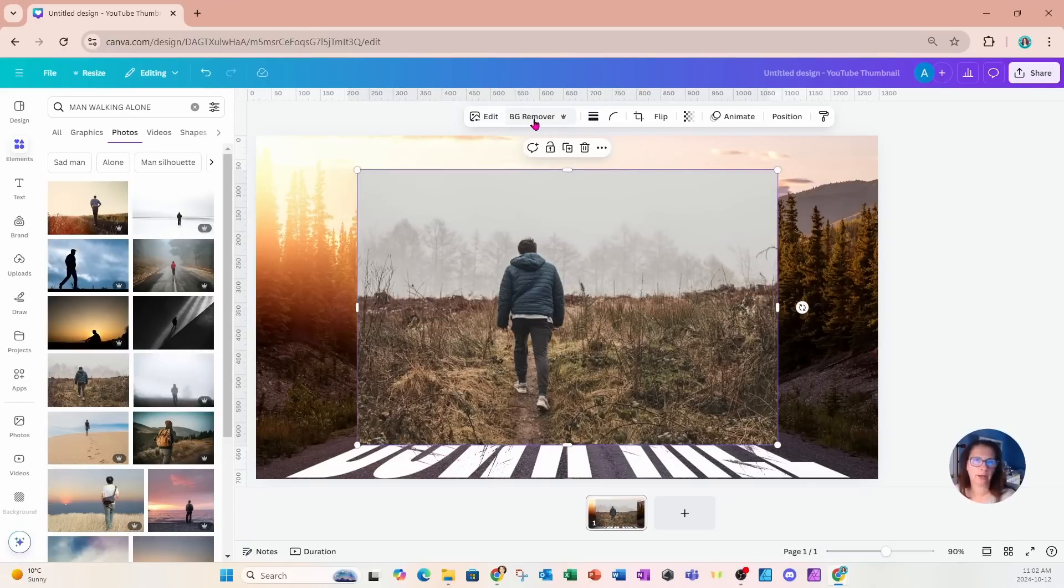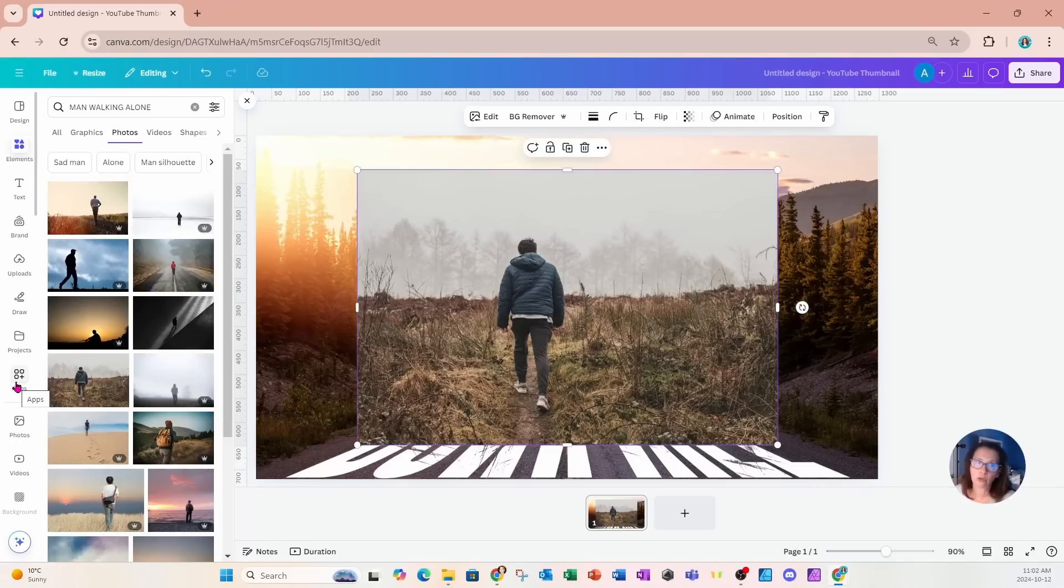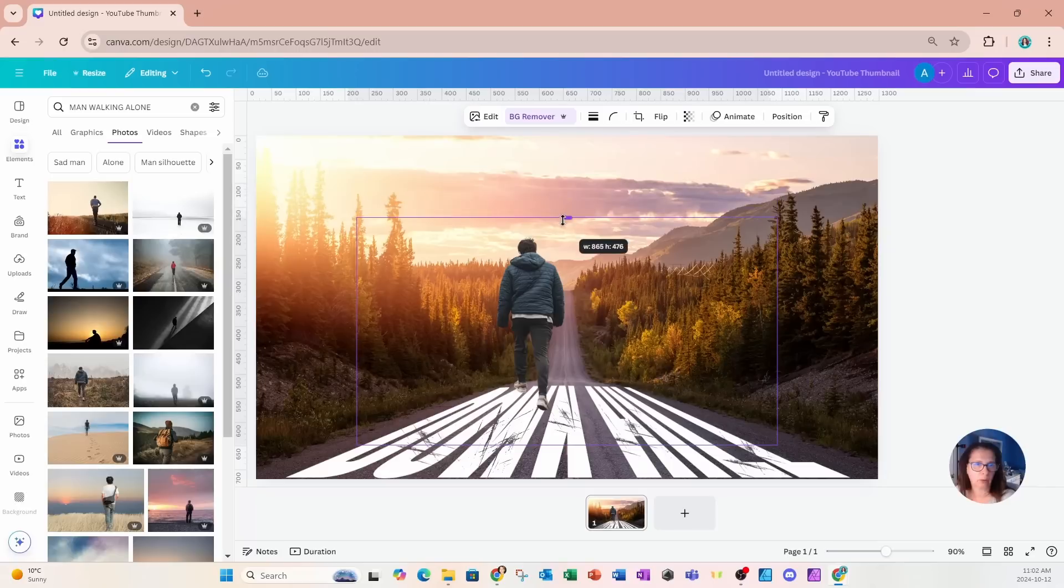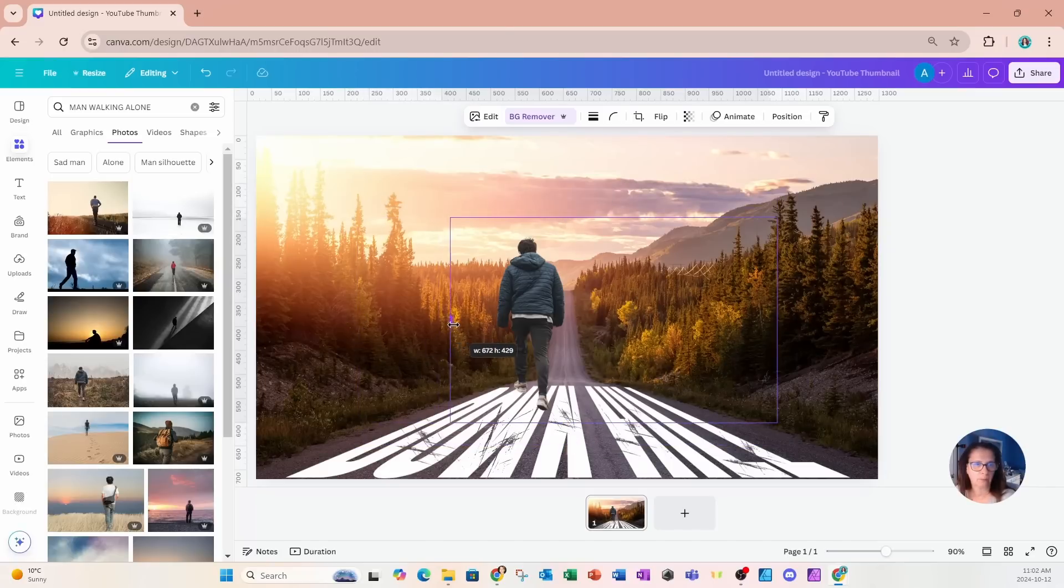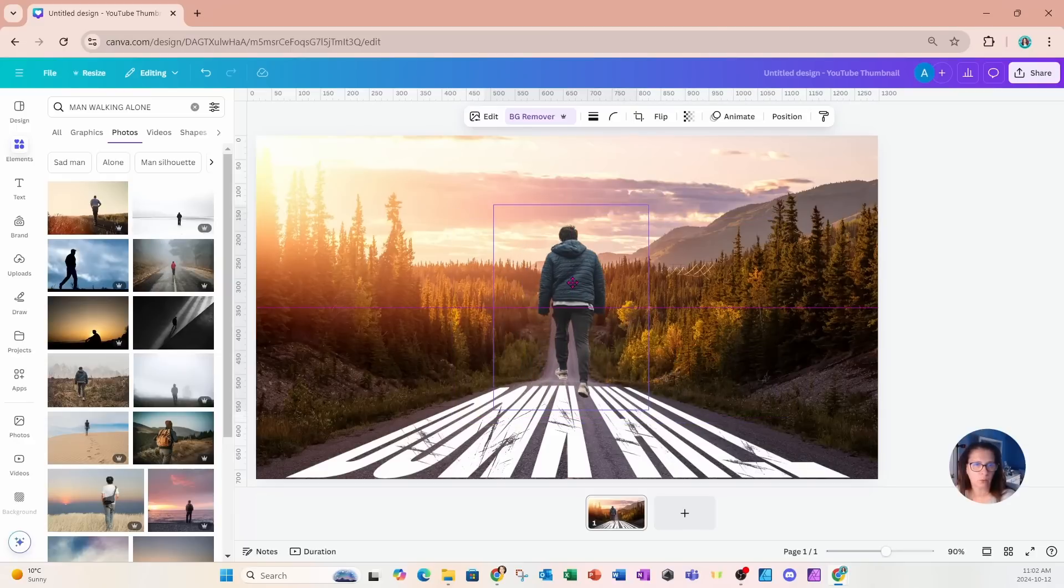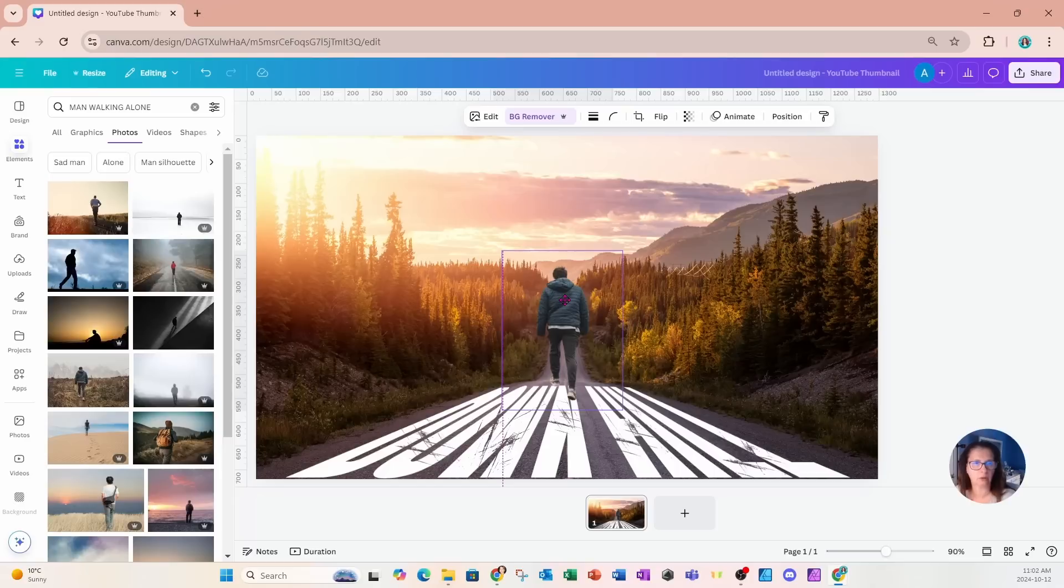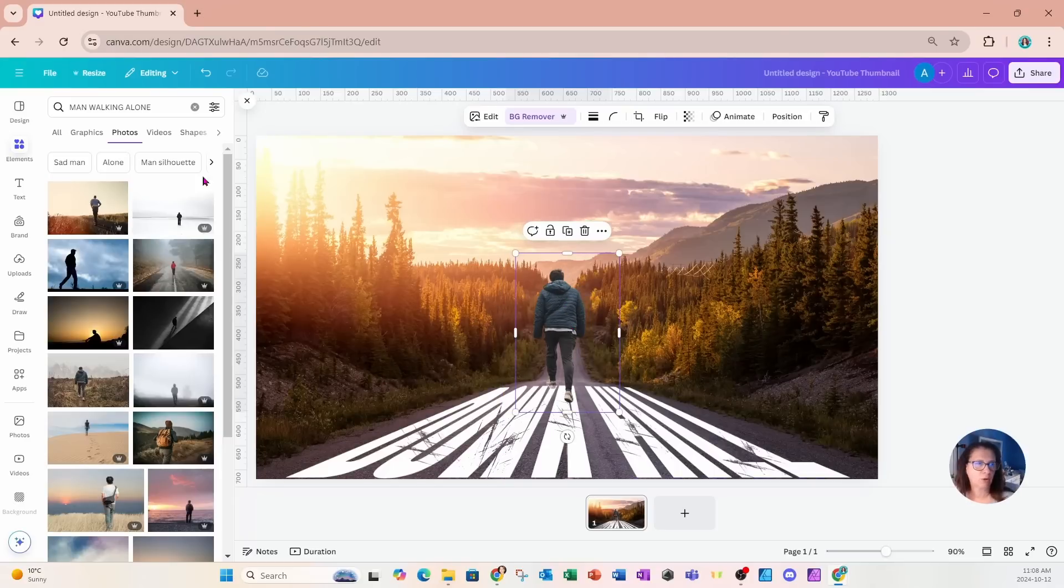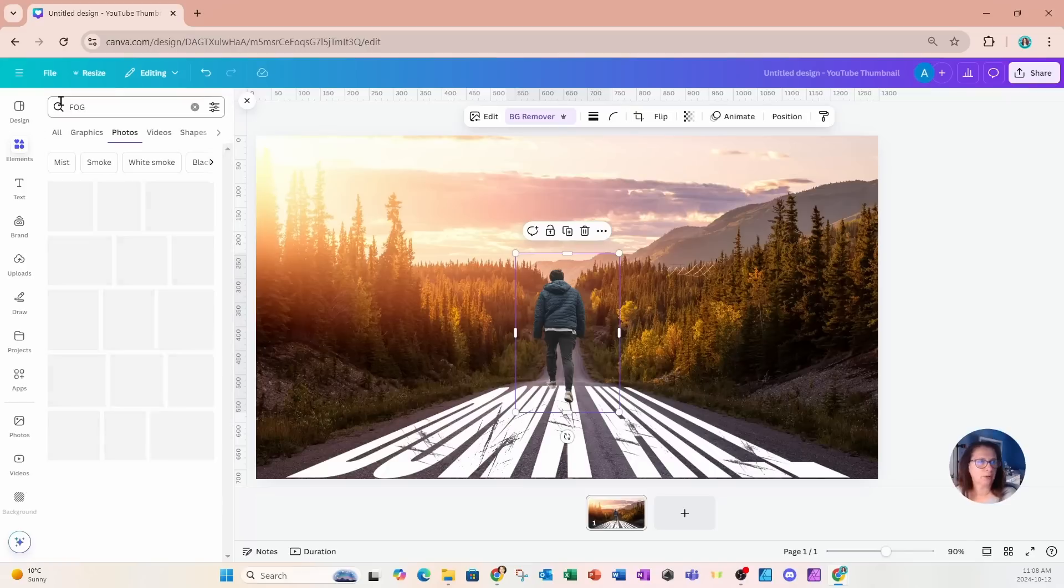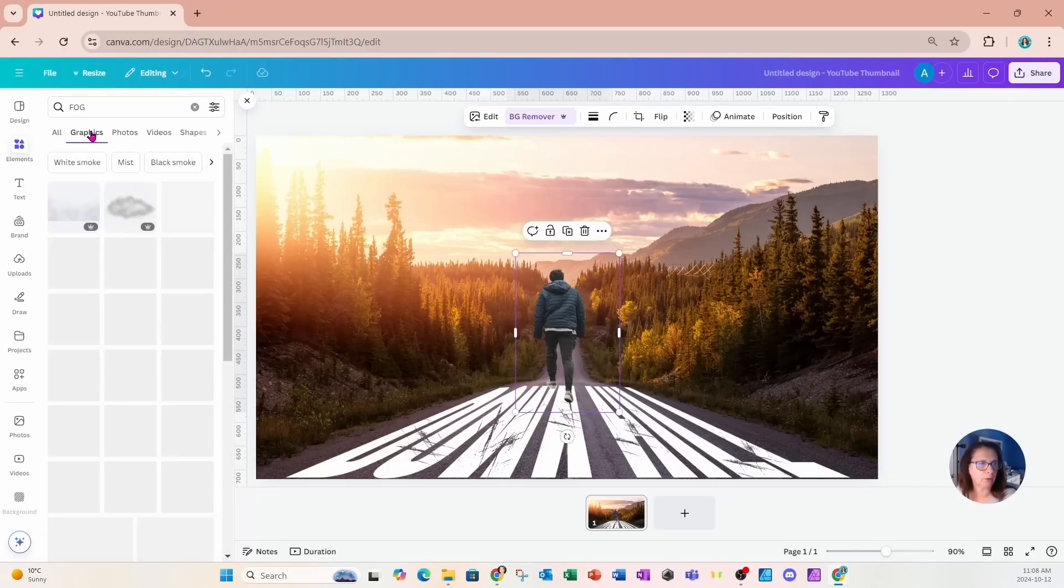Now, if you don't have Canva Pro, you can always go to the app section and look for the free background removers in there. Or you can use remove BG, but I'm going to go ahead and use the background remover and I'm going to crop him just a tiny bit. And place him on my road like that and just try and resize him so that it looks a little bit more natural.